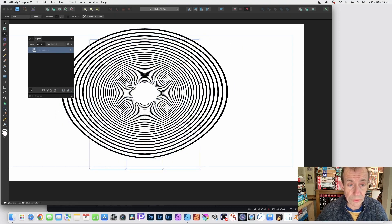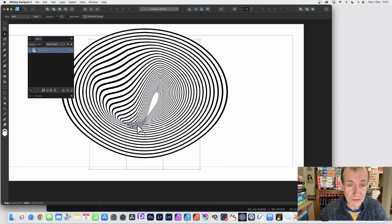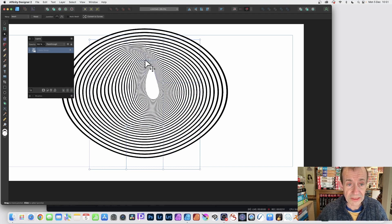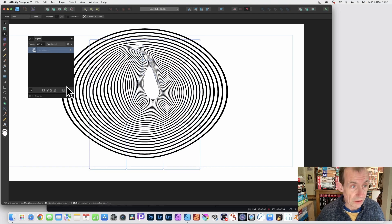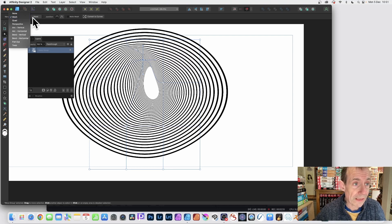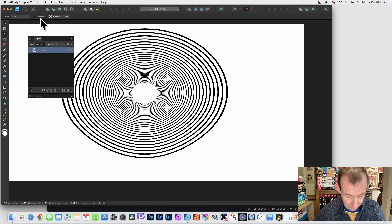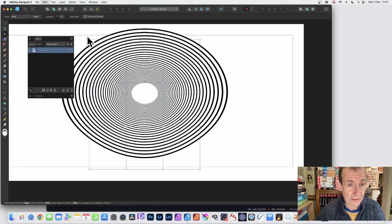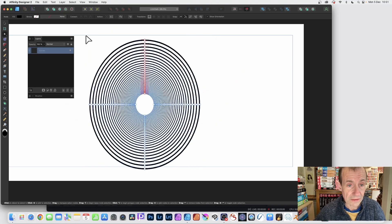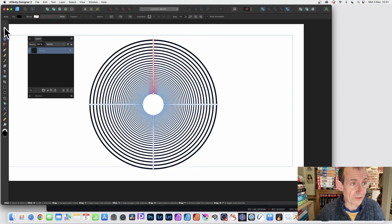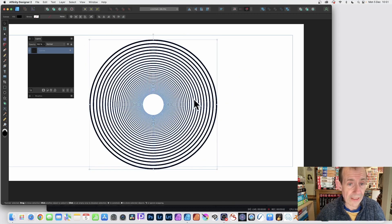And you can distort it in other ways. So just distort the design. Now you can always go up here and none. So you can set it back, reset it. I'm just going to put it back. Back to there.